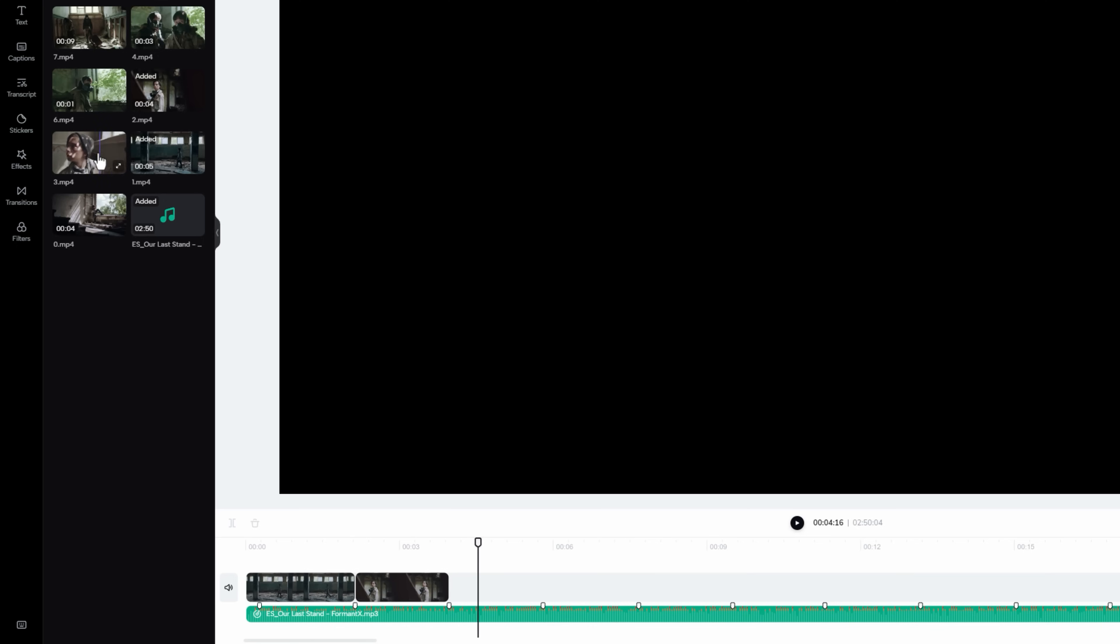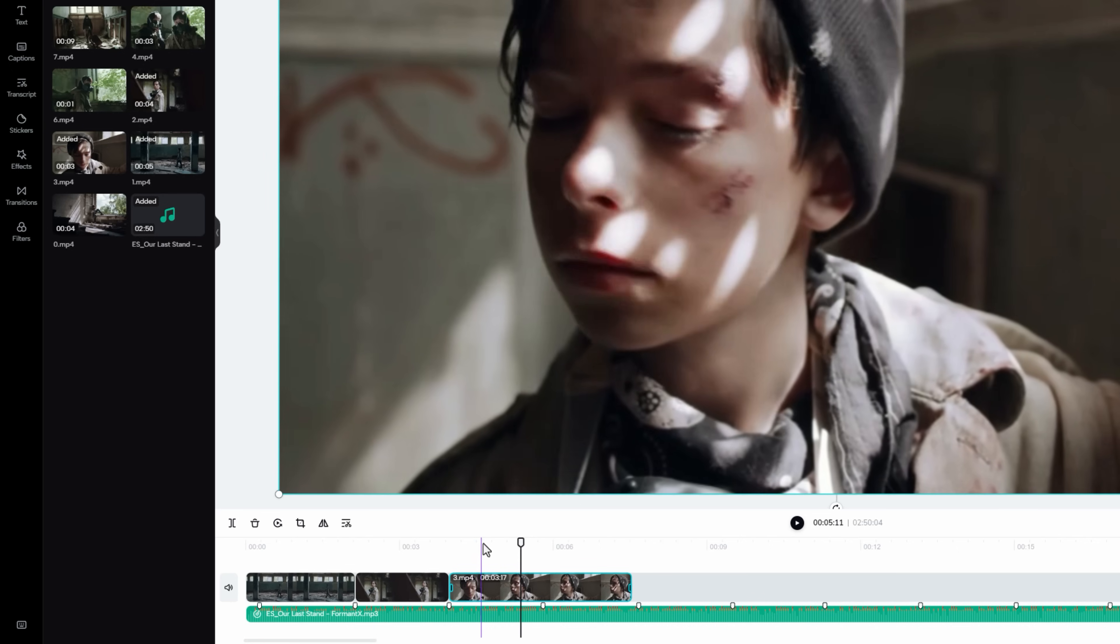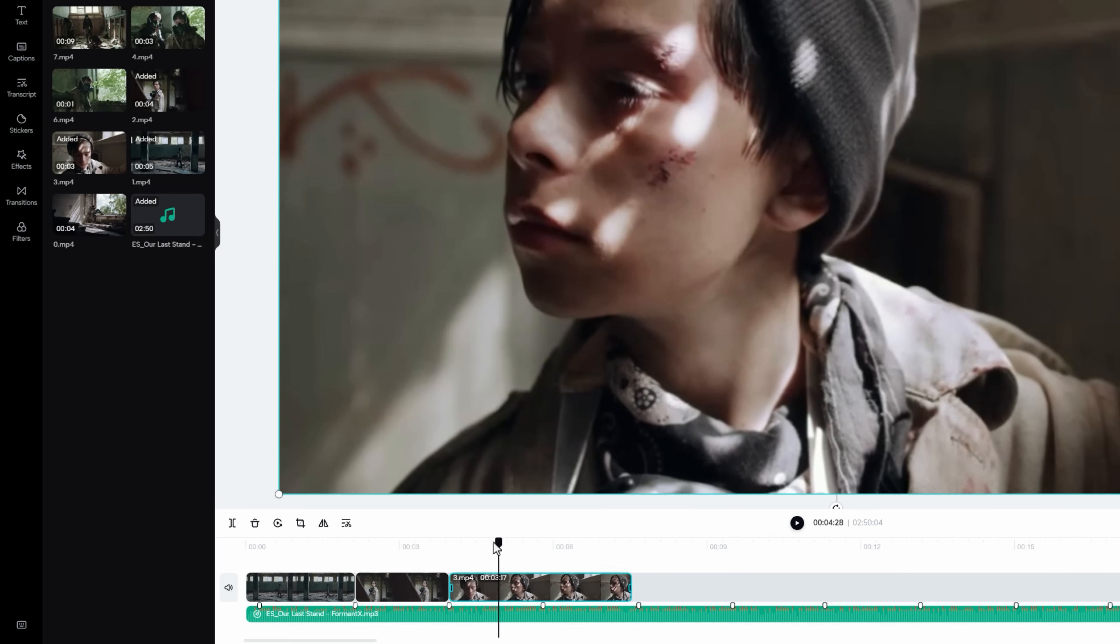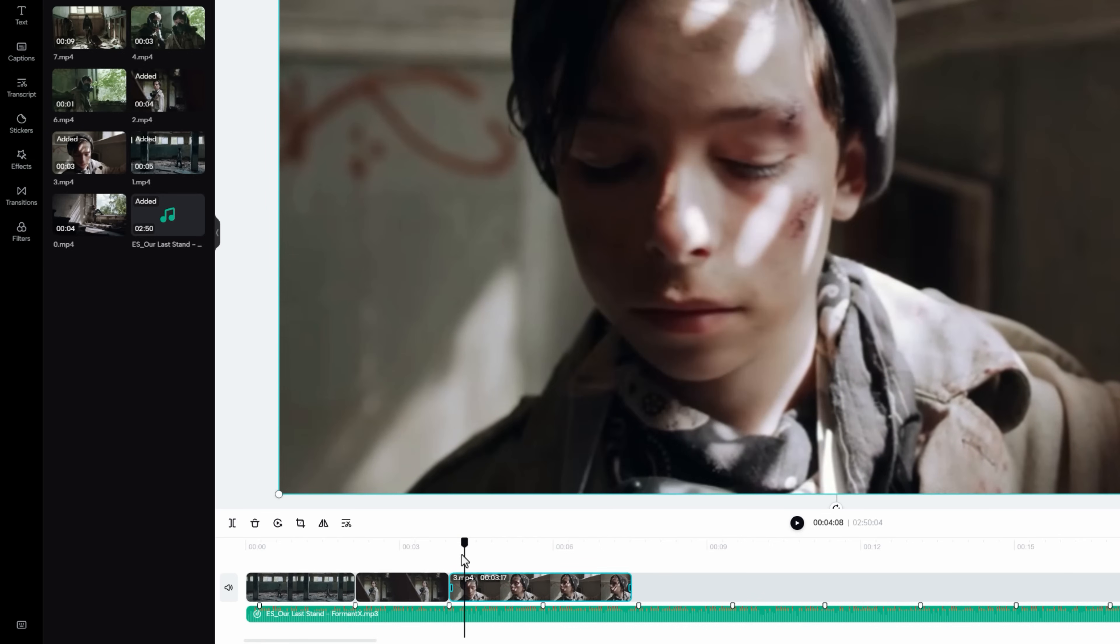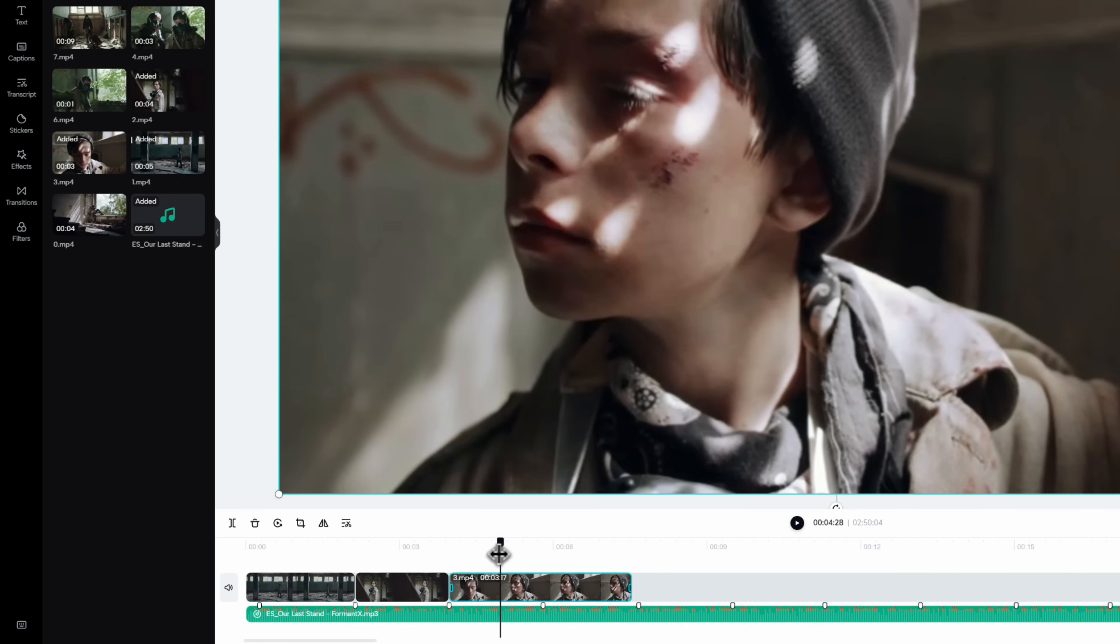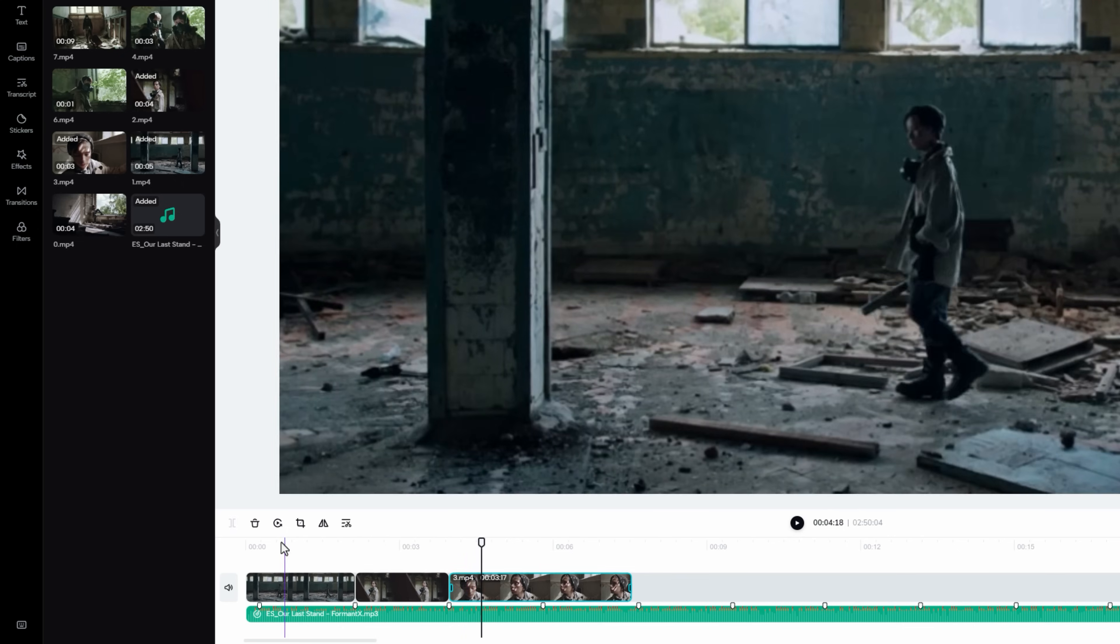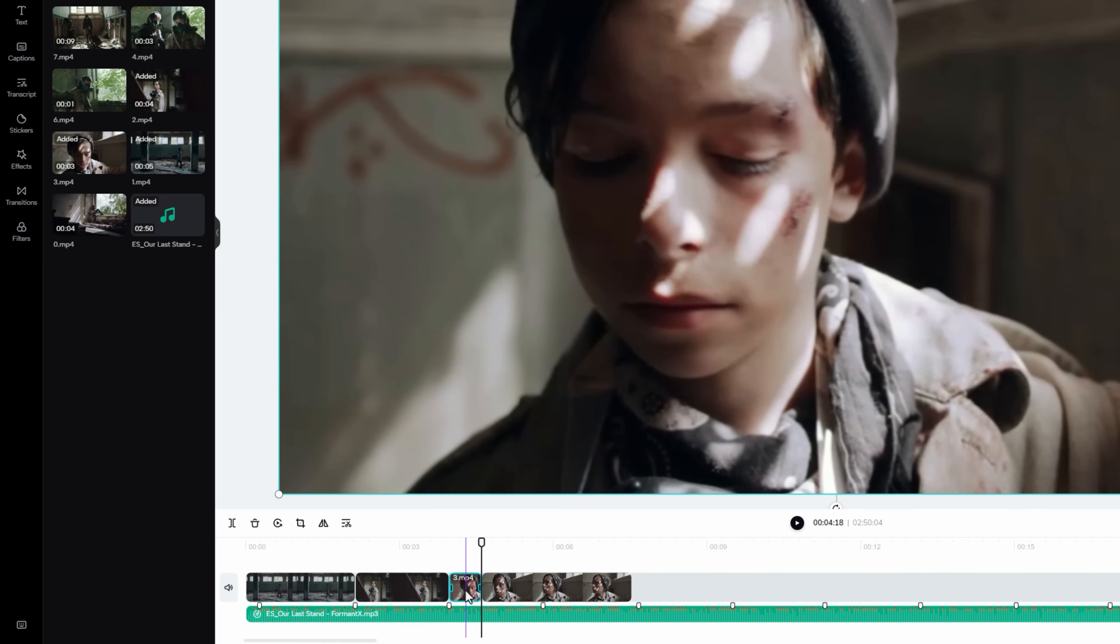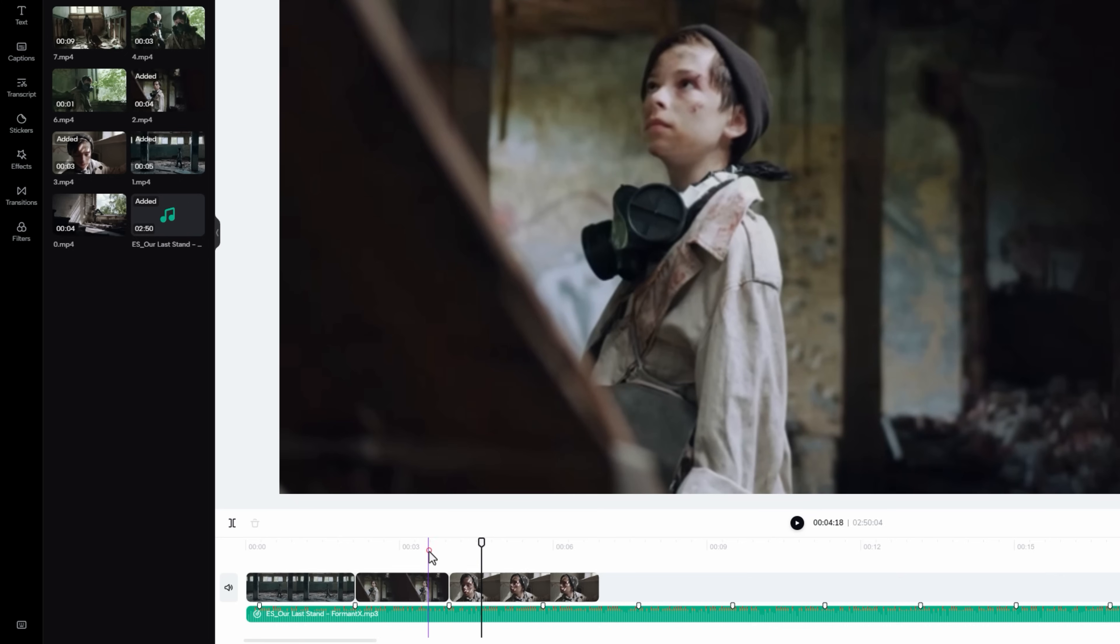Now add another one. Here I am going to find the best movement that match my music beats. So move the indicator on the exact point. Click on split icon to make a cut here. And delete the unwanted part.